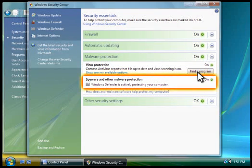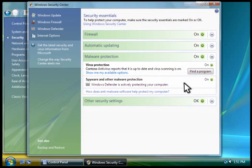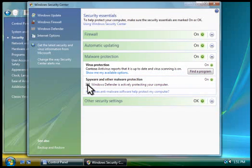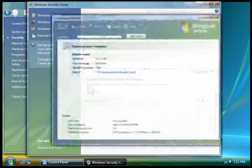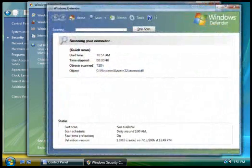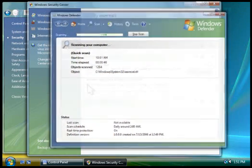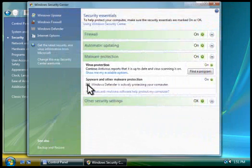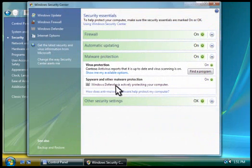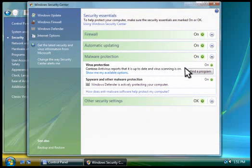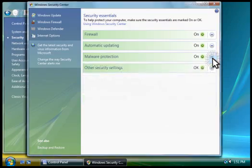Finally, there's the spyware protection area. Here we can see that Windows Defender is turned on. This tool automatically looks for and removes spyware and other potentially unwanted software. Notice how all of the lights are green now? This means all of these tools are on and helping to protect your computer.